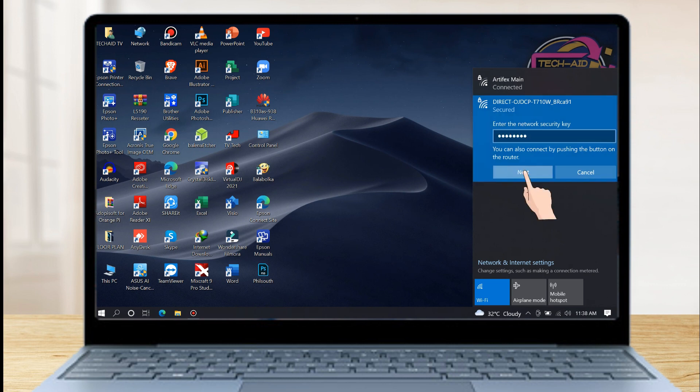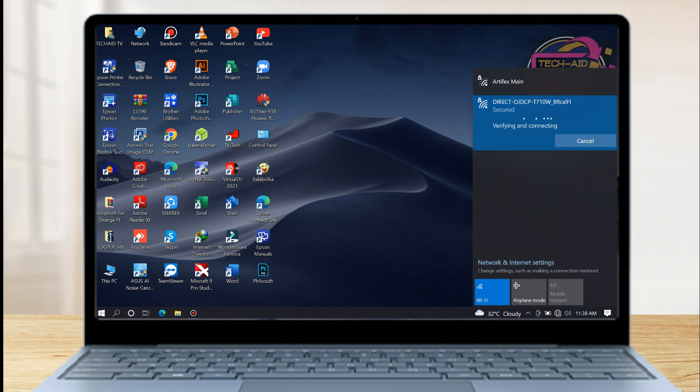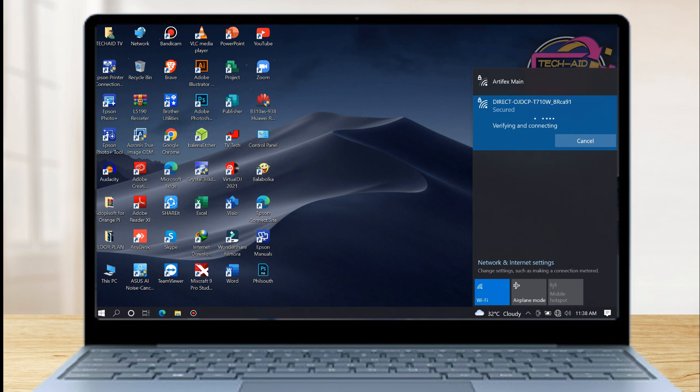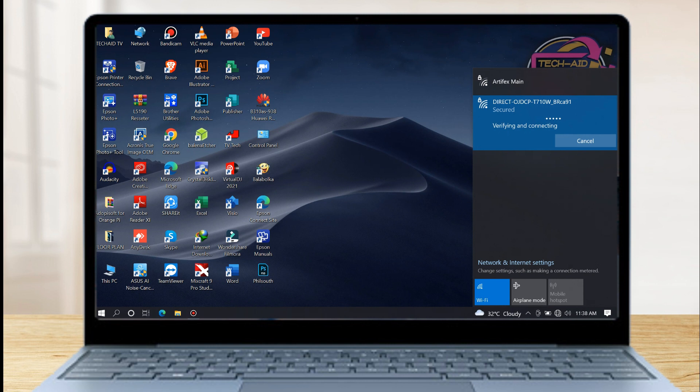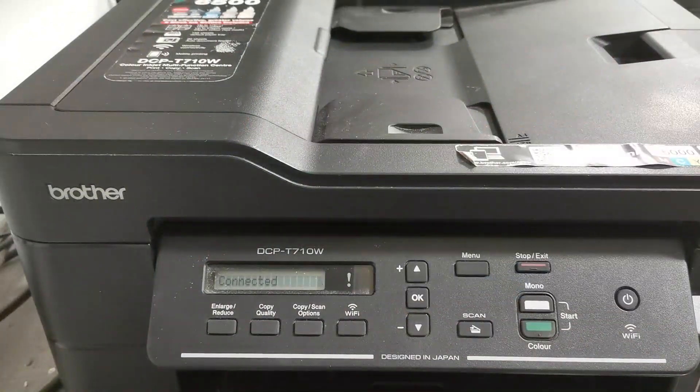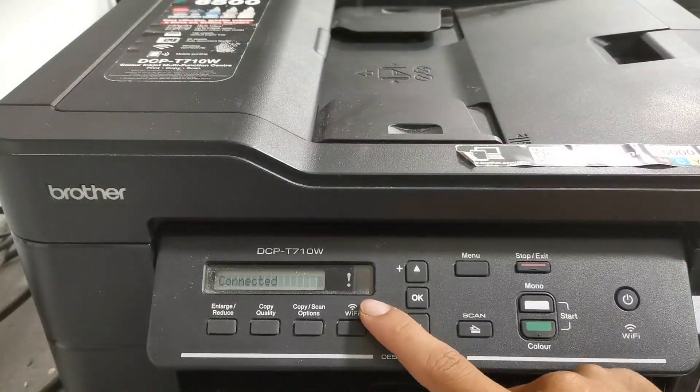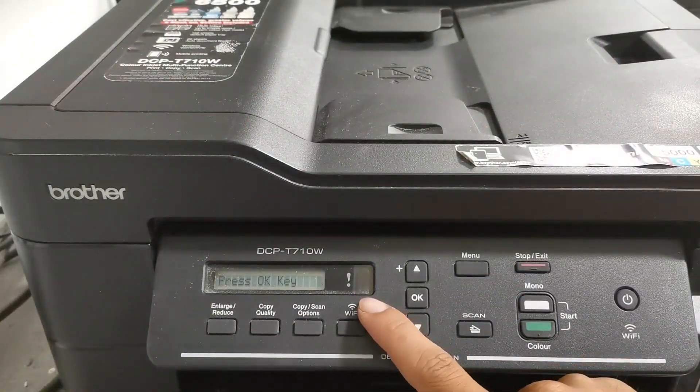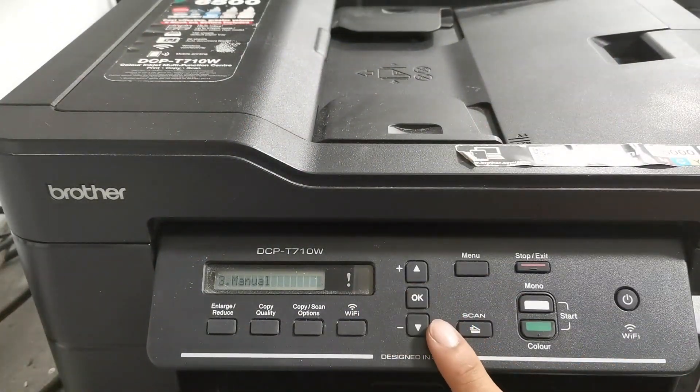Then click next to connect. Now we are successfully connected to the printer Wi-Fi access. Then press OK and exit.